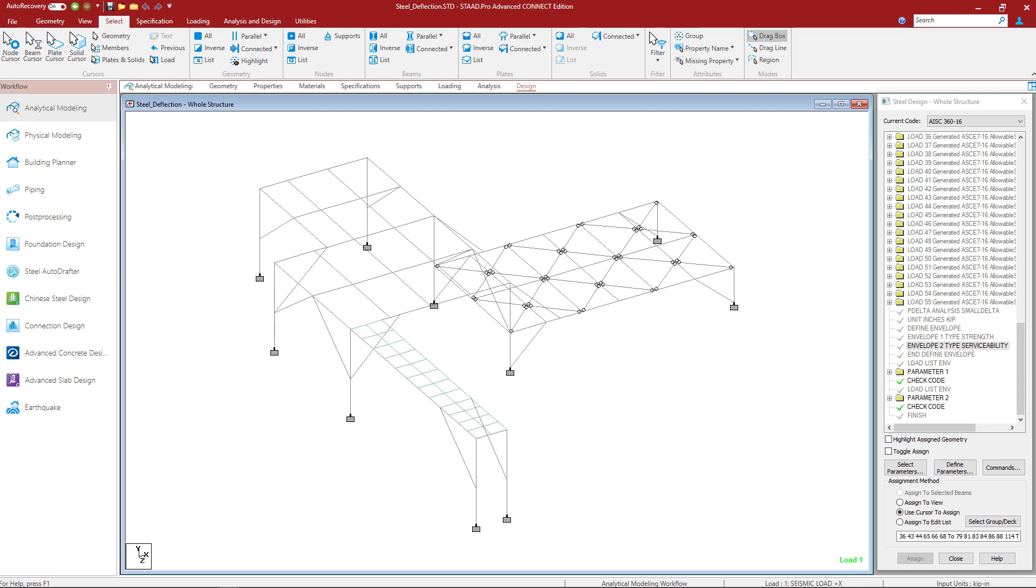Welcome to the Bentley Systems training course where you will learn how to design steel structures in STAAD Pro for both strength and serviceability requirements.